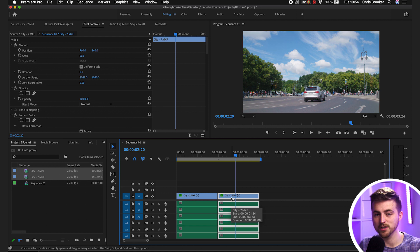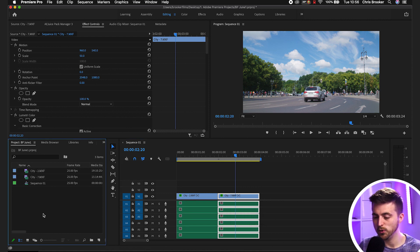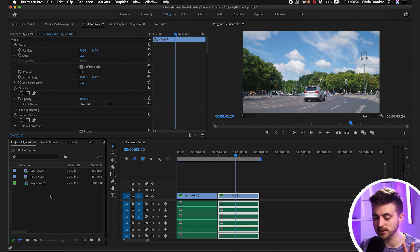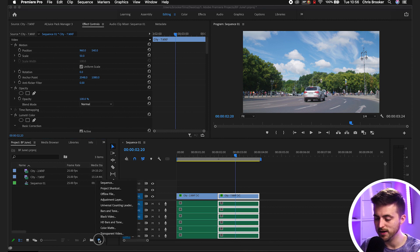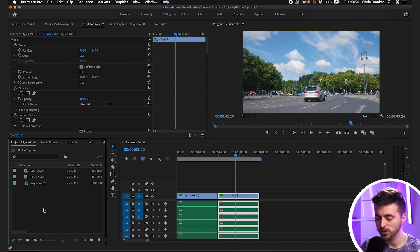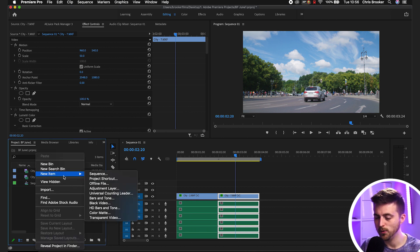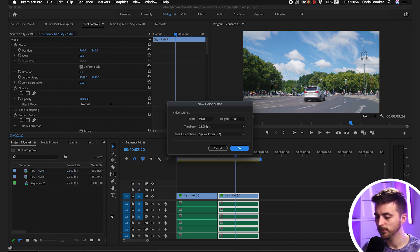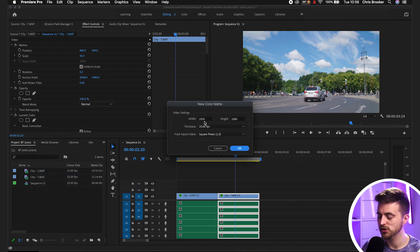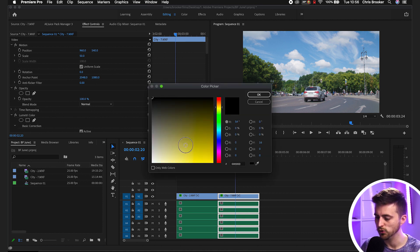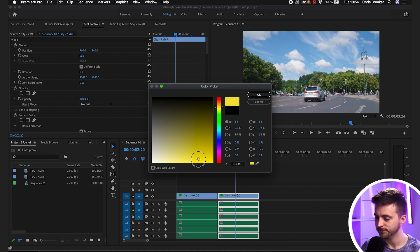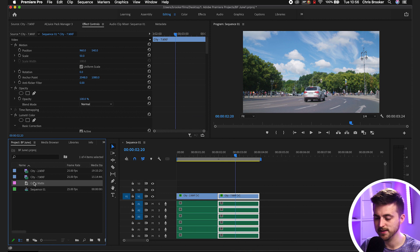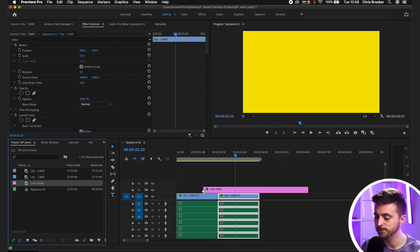Now from here, you want to go ahead and create a color matte. Go into the project window. There's two ways of doing this. You can either select the new item button and go color matte, or right click new item color matte. Then make sure the width is the same as the composition, press OK, and select a color of your choice. Then press OK and drag that onto video layer two.